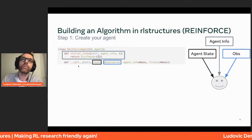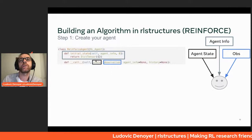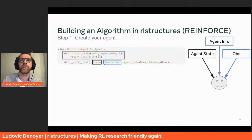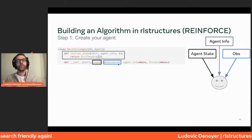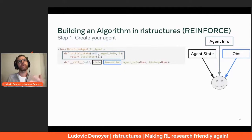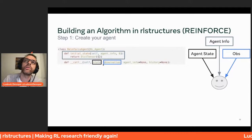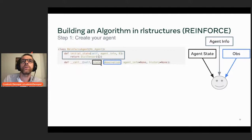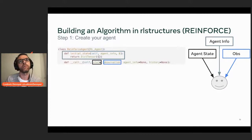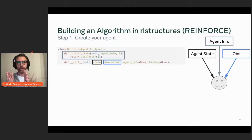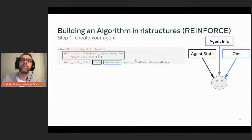At each time step you define a call function that takes as input the observation received from the environment — a dictionary of tensors since you can have structured observations composed of multiple tensors — and the current state of your agent, which is the latent representation in a recurrent network, also a dictionary of tensors representing the agent's state at time t.